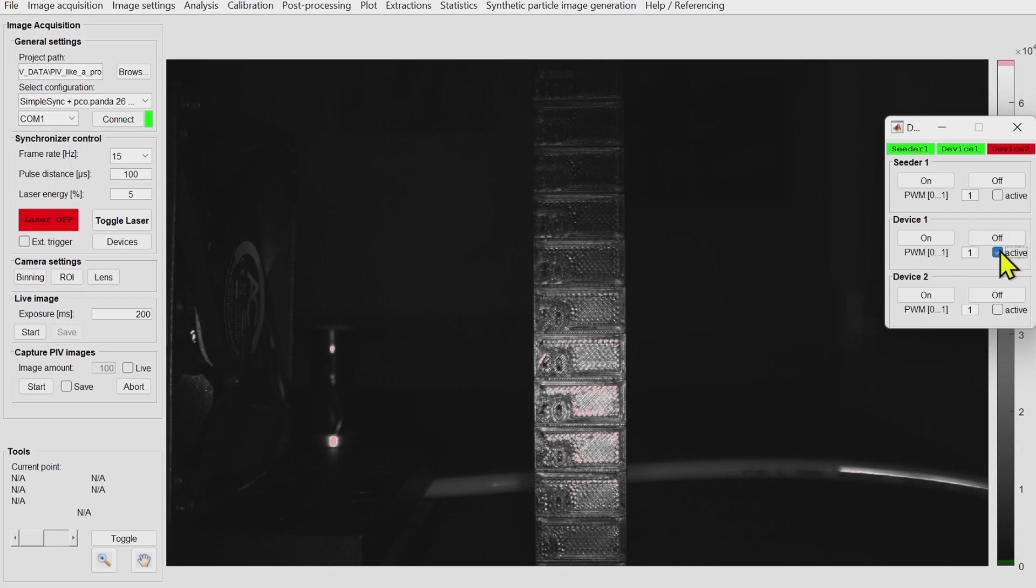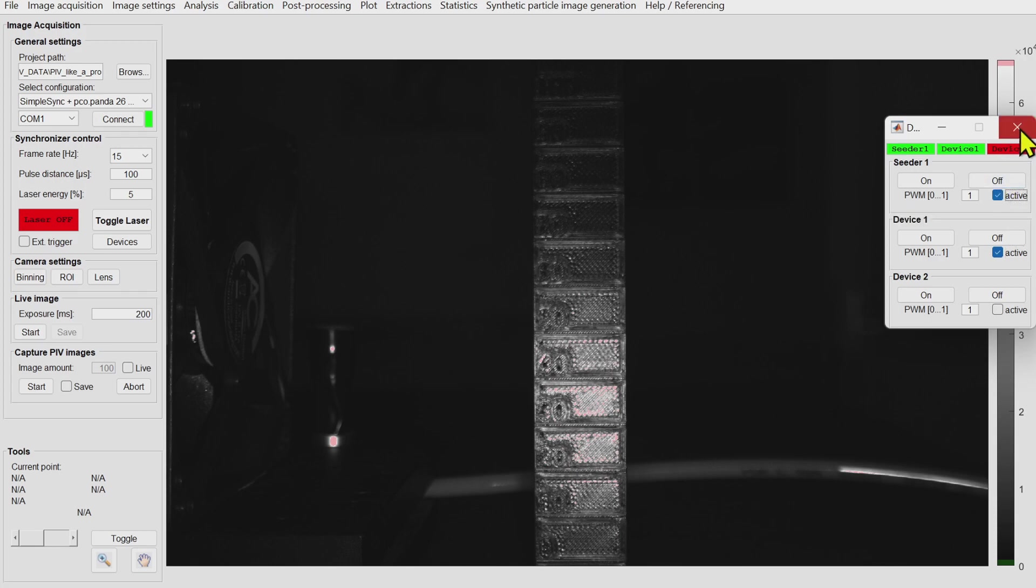If you tick these check boxes then every time you start a PIV recording these devices will also be turned on.